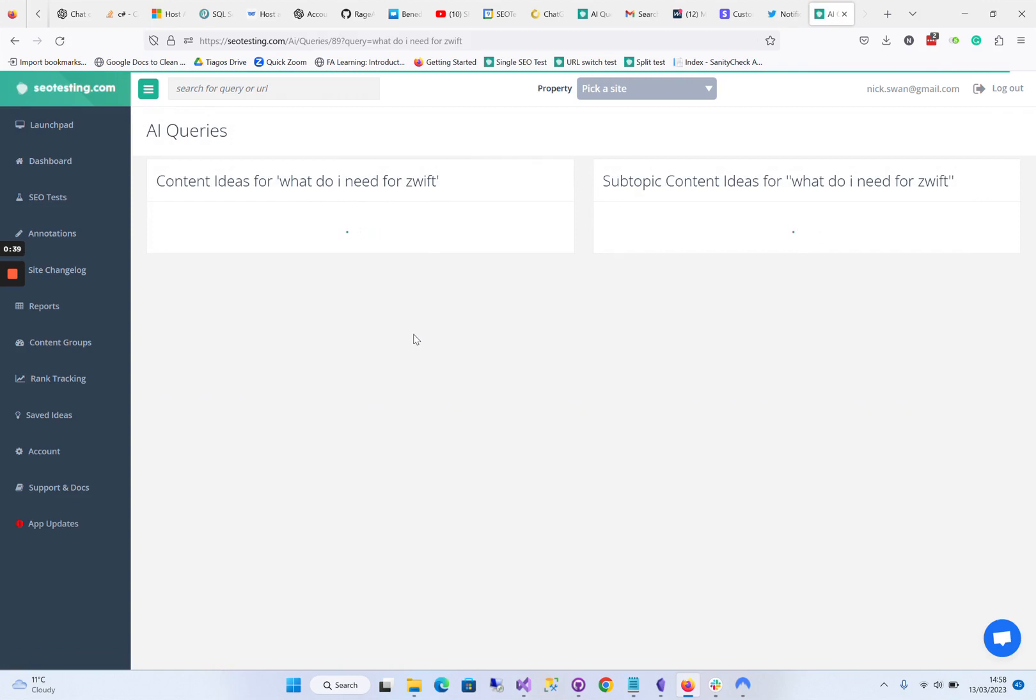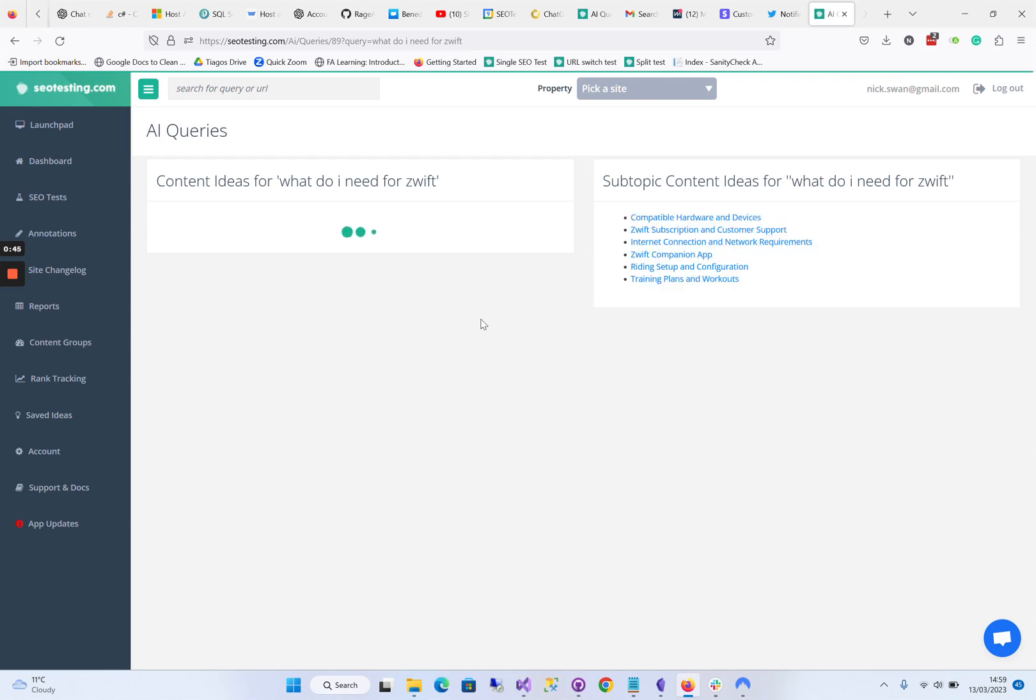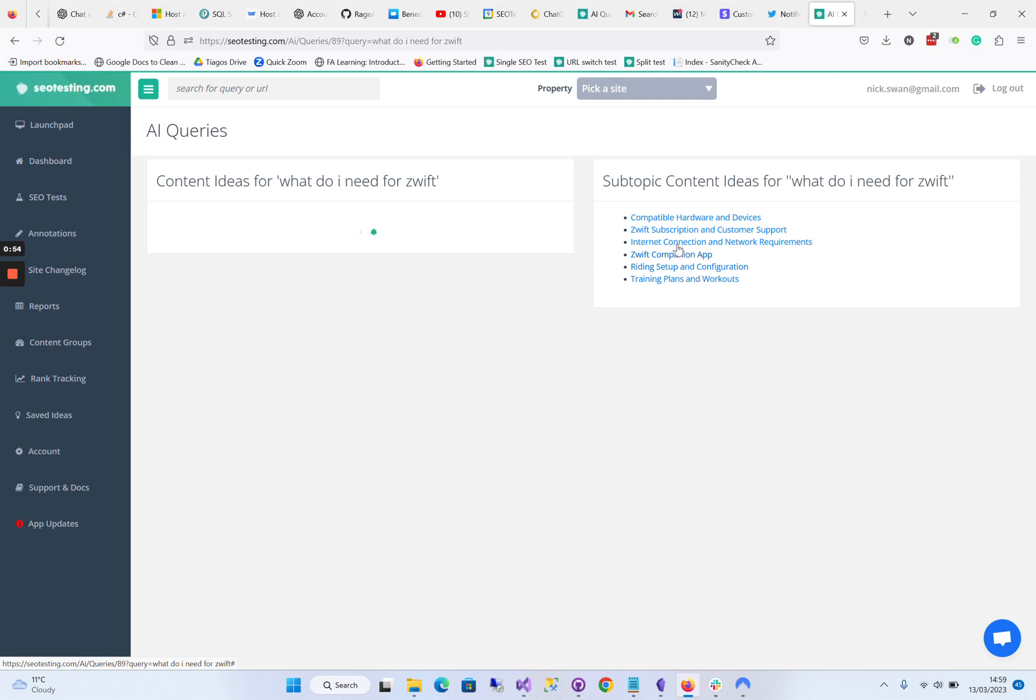They could make good standalone articles themselves that could be part of a topic cluster, for example. There we go - training plans and workouts, that's quite a good subtopic idea. There's riding setups and configurations, so subtopics often come back before the content ideas.